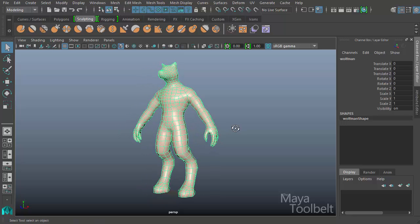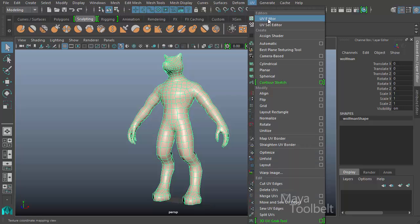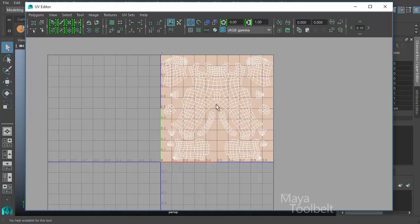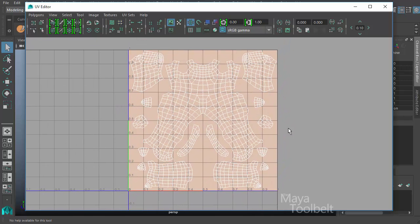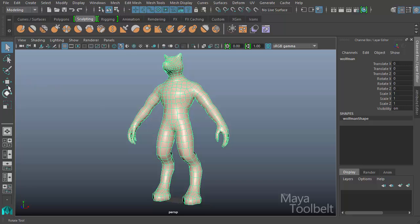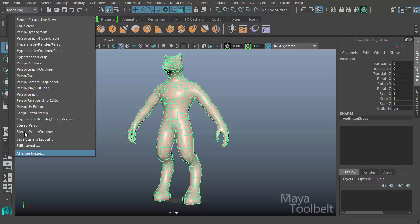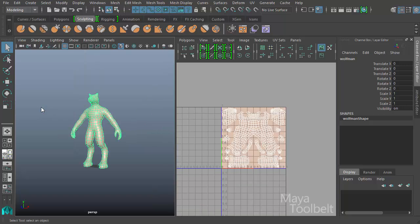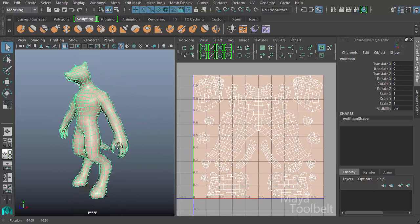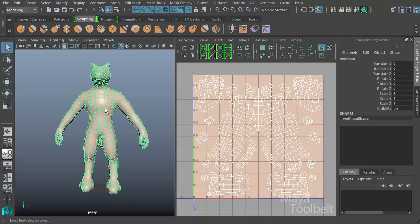This is a base mesh Maya provides for sculpting purposes. If I go to UV > UV Editor, you can see this model's UVs already laid out - Maya's provided meshes have been pre-laid out with UVs, which is handy. Going to camera presets, I'll right-click and choose 'Perspective UV Editor' to get a side-by-side window: perspective on the left and the UV editor on the right.